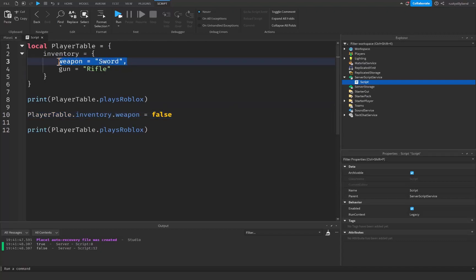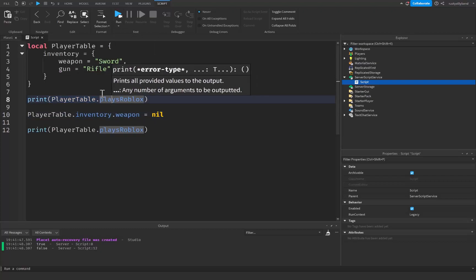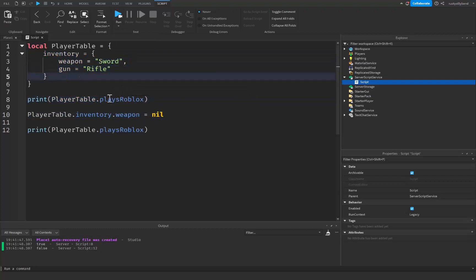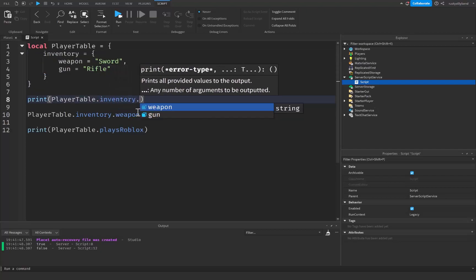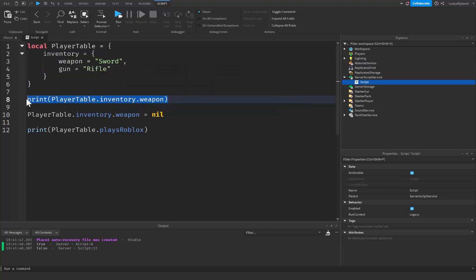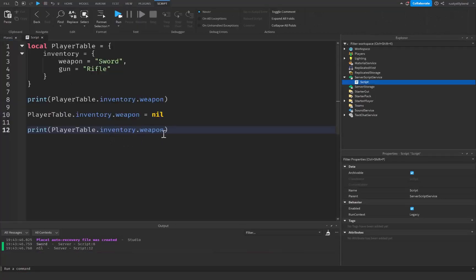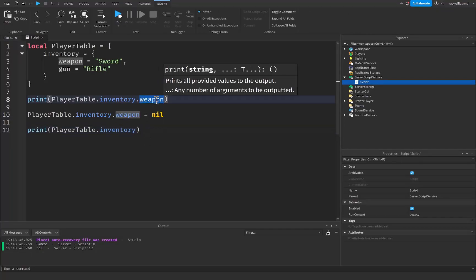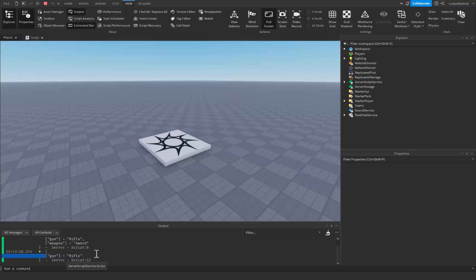To remove a property from our table, we can set playerTable dot inventory dot weapon equal to nil. When we print the inventory table before and after, you can see it's going to be sword and then nil. And if we print out the inventory table itself, you can see everything inside. In the first print we have gun and weapon, but in the second print we just have gun because we removed the weapon.